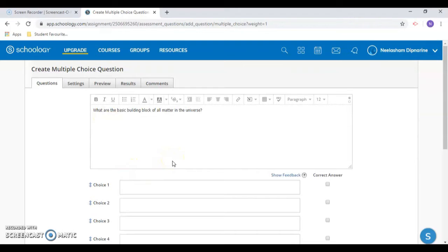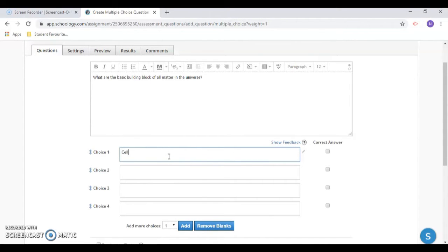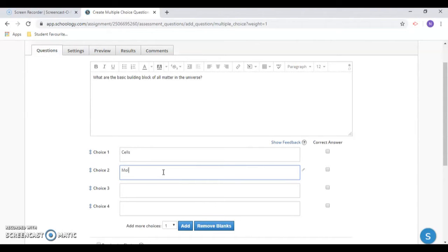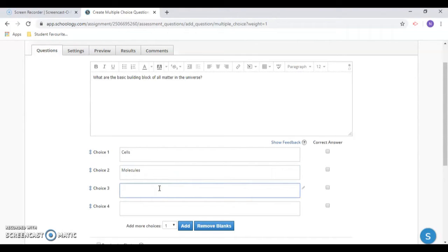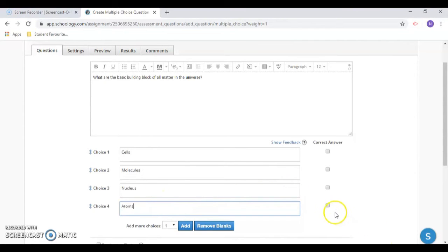The options below the question box will allow you to put in answer choices.